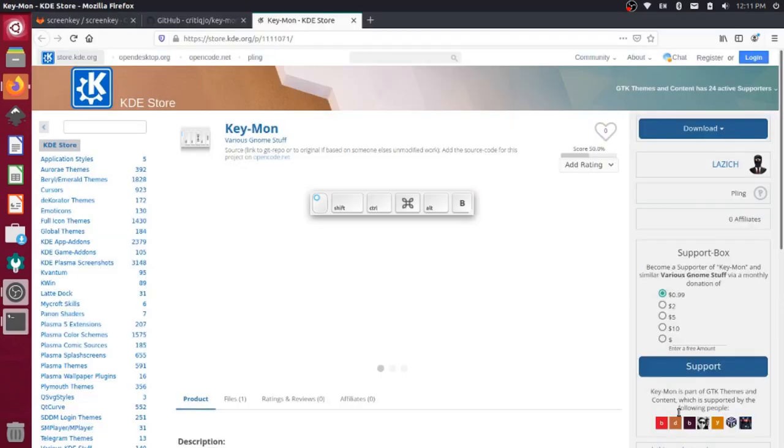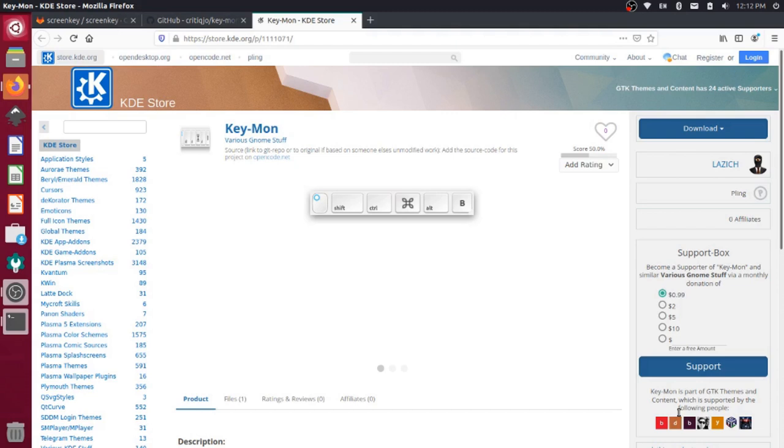And there you have it. Those are two programs you can use to record your key presses. Let me know in the comments which one you like better. And if you use either of these programs and you have some tricks you want to share with other people, let us know down there as well. Thanks for watching this video. Stay tuned to this channel for more content like this in the future. And take care.